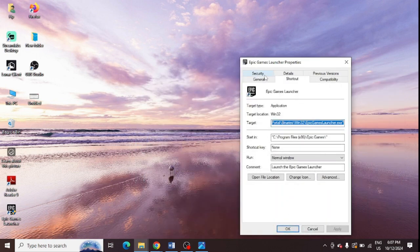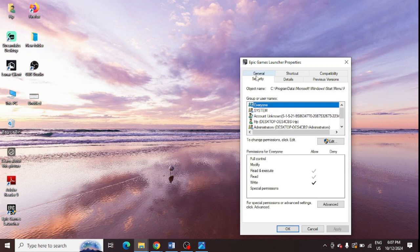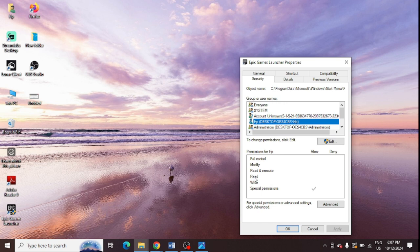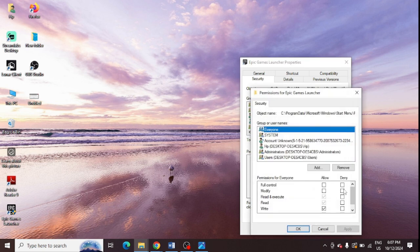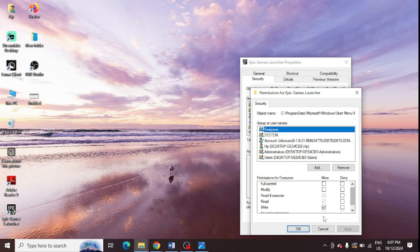From here you need to go to the Security tab, and from here you need to select the user, and you need to click on Edit button to change the permission. You need to give read and write permission. Just need to click on Edit and you need to allow everything, every one of them, and just click on Apply and OK.